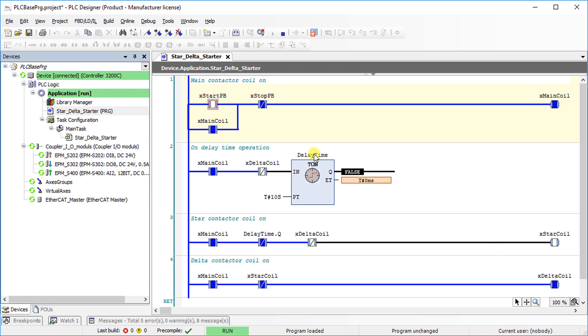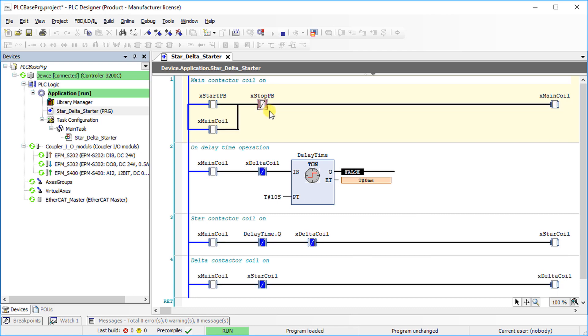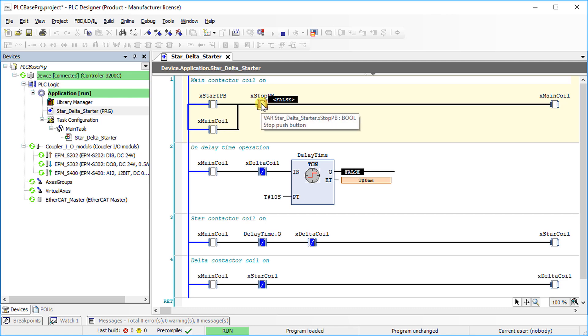Change the value of X stop PB by double clicking on it from false to true. It turns off main coil as well as star and delta coil. Now, change the state of X stop PB to make it false.